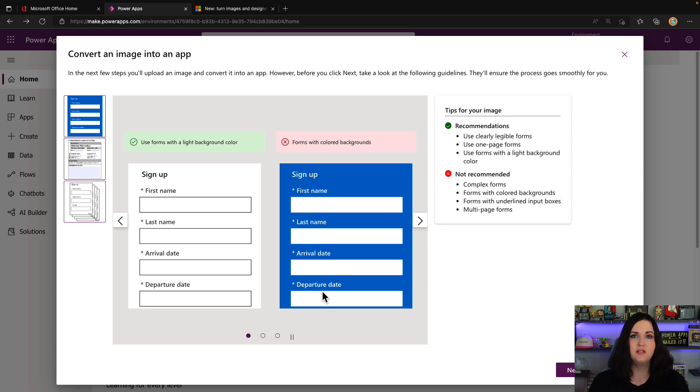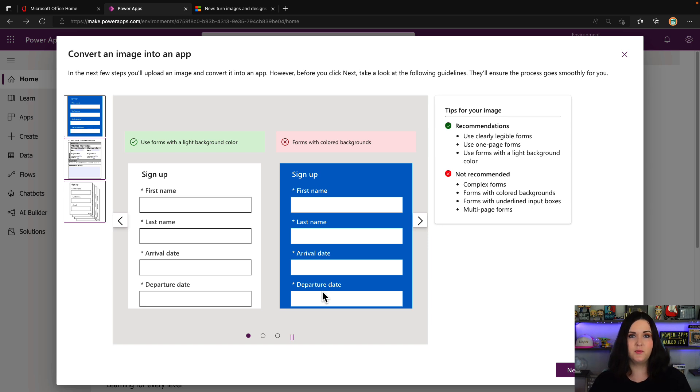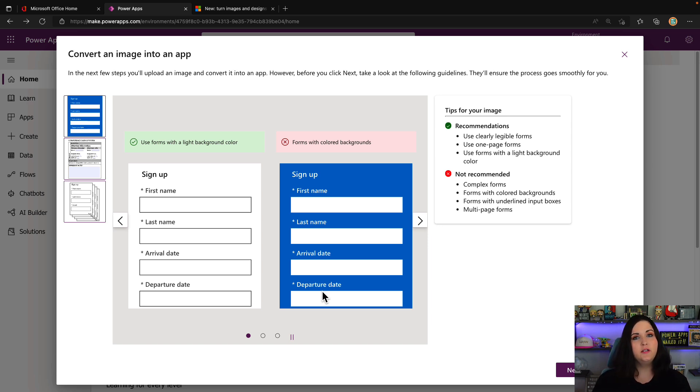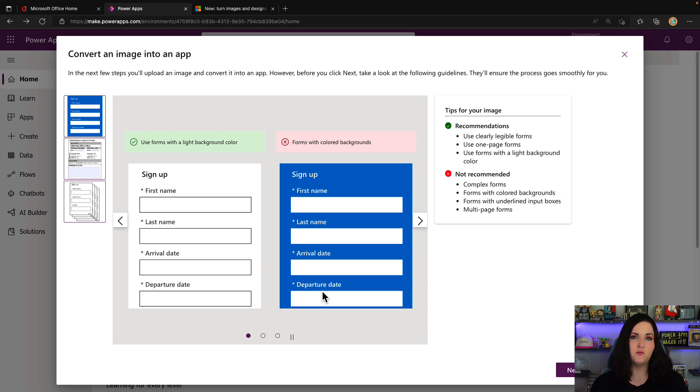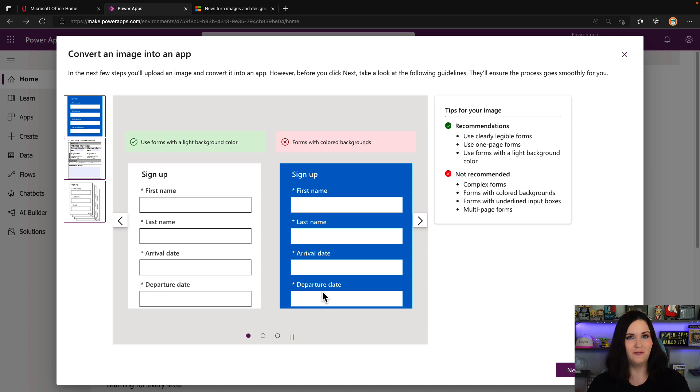Similar models to what we use for prebuilt AI Builder models to recognize invoices. Because of that, we have to train the model to identify many different types of forms, so it can't handle every single form use case. That's why we have guidance here about what type of forms we can use. It needs to be clearly legible, only one page forms, and has to have a light background to recognize and detect the objects correctly. We don't recommend uploading really complex forms with colored backgrounds, images, or multi-page forms. But there is a certain segment of form types that this is really beneficial for.